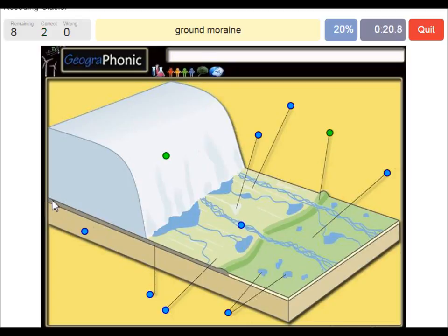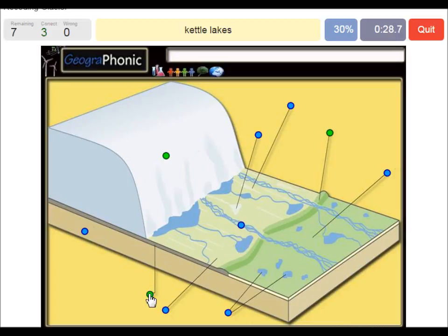Also on the ground we see big boulders and also clay, which is ground moraine. Kettle lakes are what we see here, and they are outward of the push moraine area.